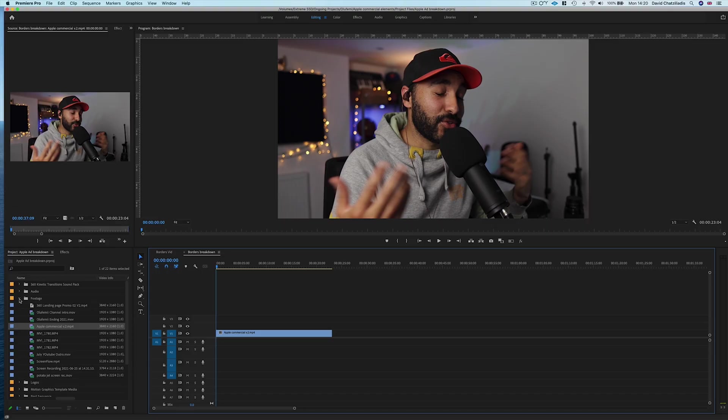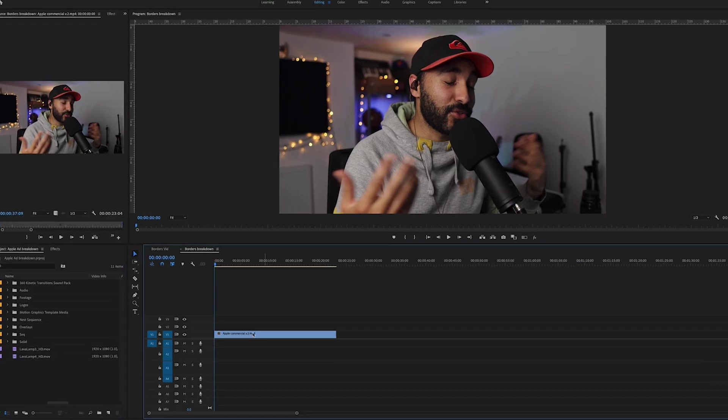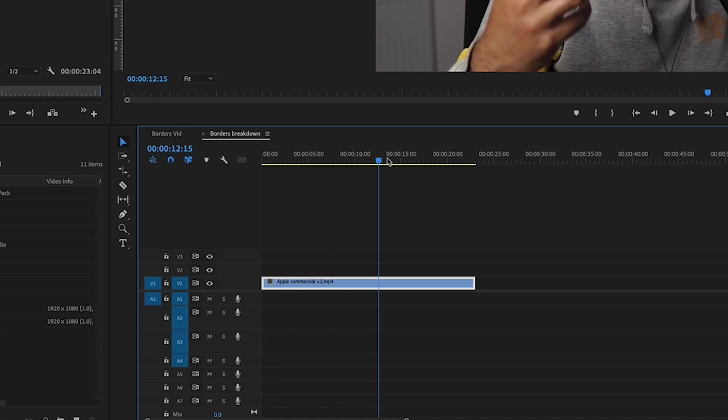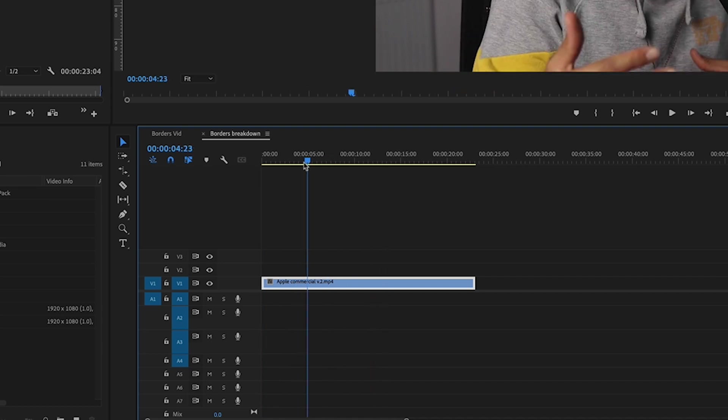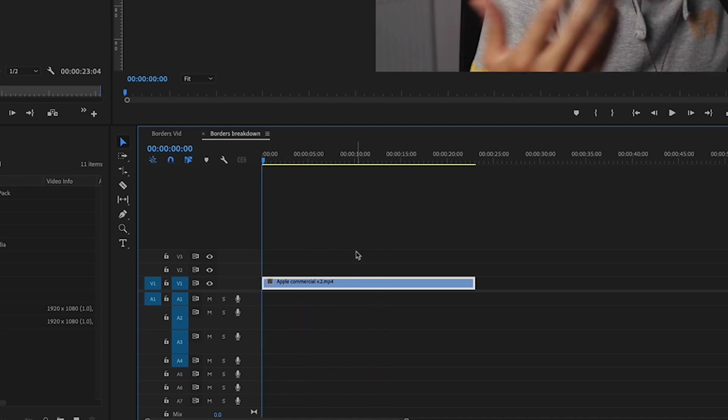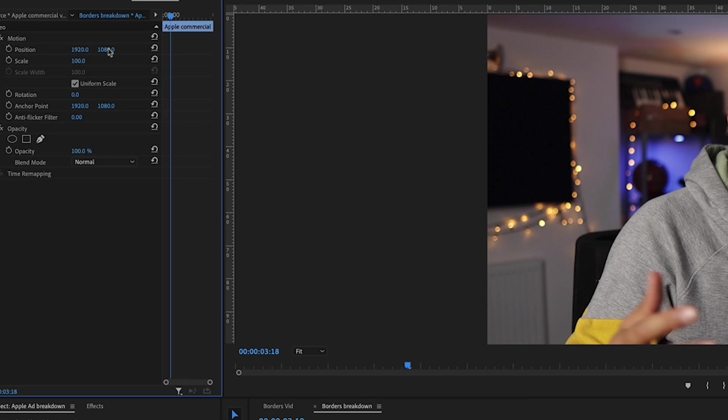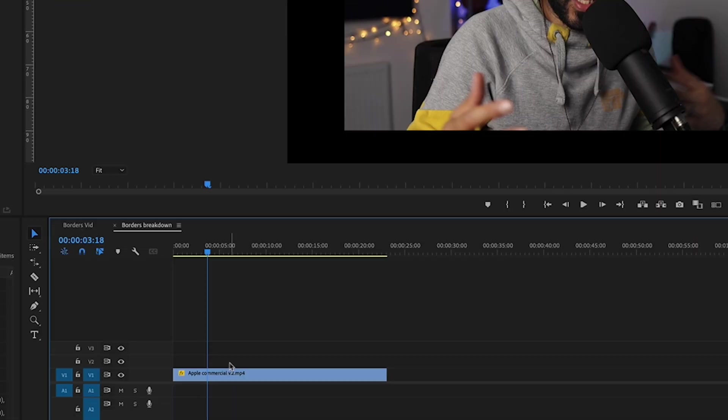Now first of all, I'm going to use this clip from a previous tutorial. To create a quick border, let's just resize this to like 80%.